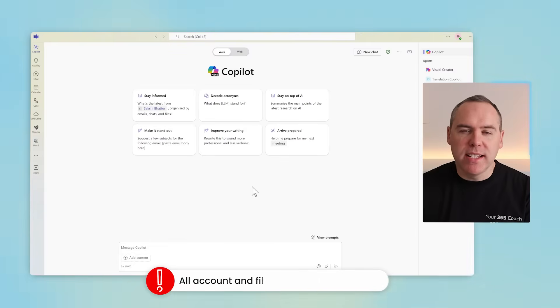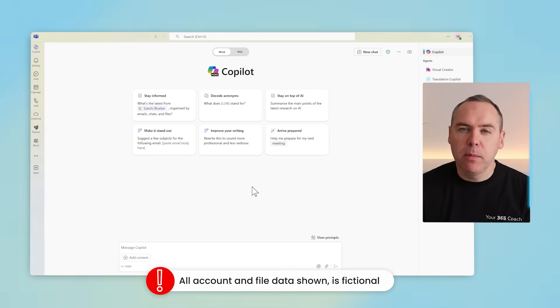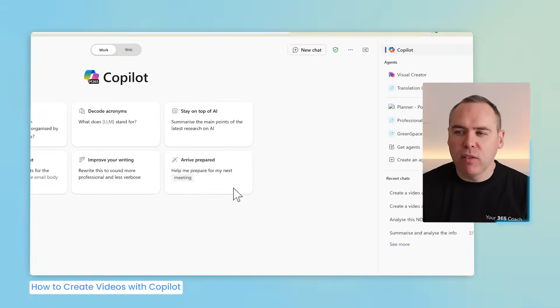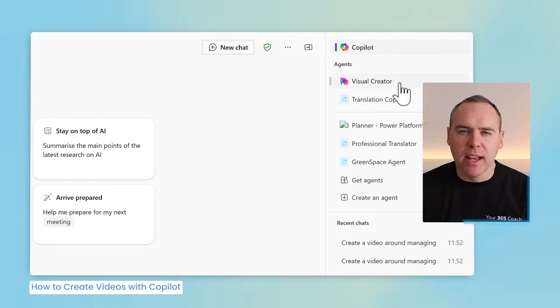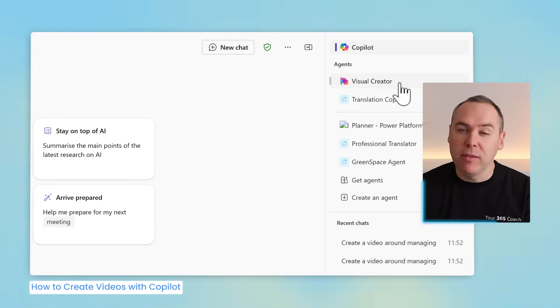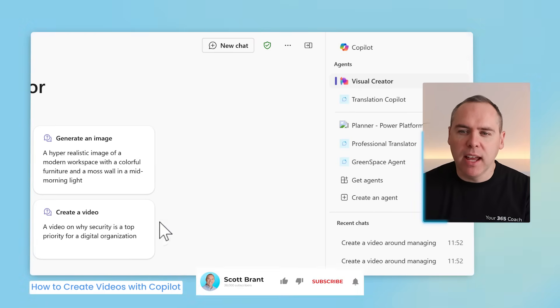To get started and create our first video, let's head into Microsoft Teams and open up Copilot. On the right hand side, you'll find an option for your visual creator, which acts as an agent in Copilot that's available to create images and also now videos. By left clicking on this option here, we'll now begin to use visual creator.